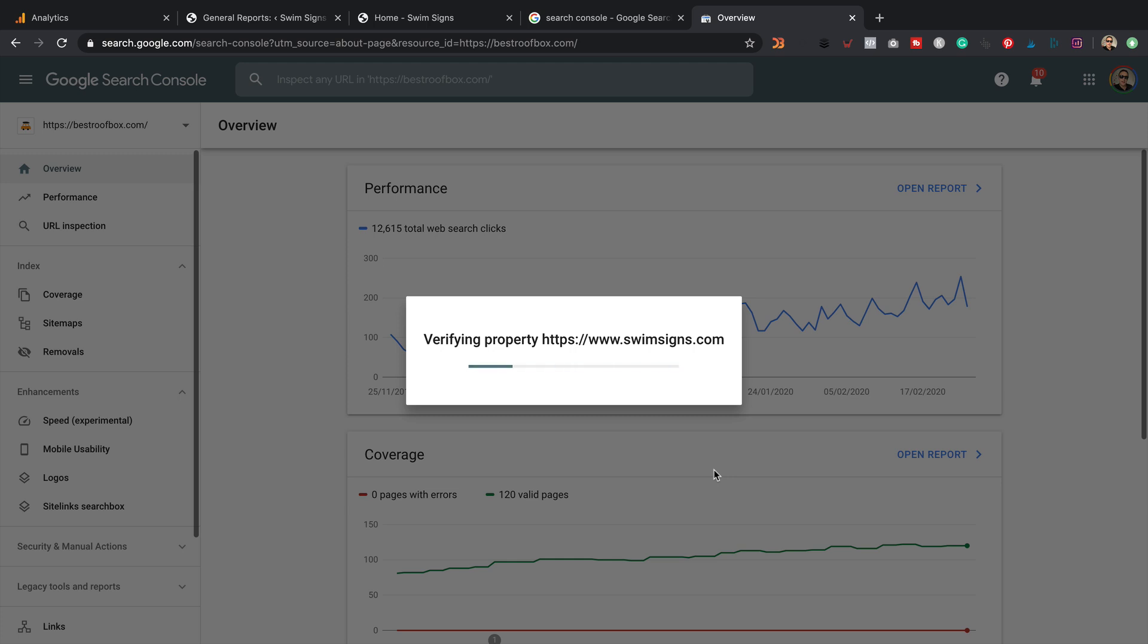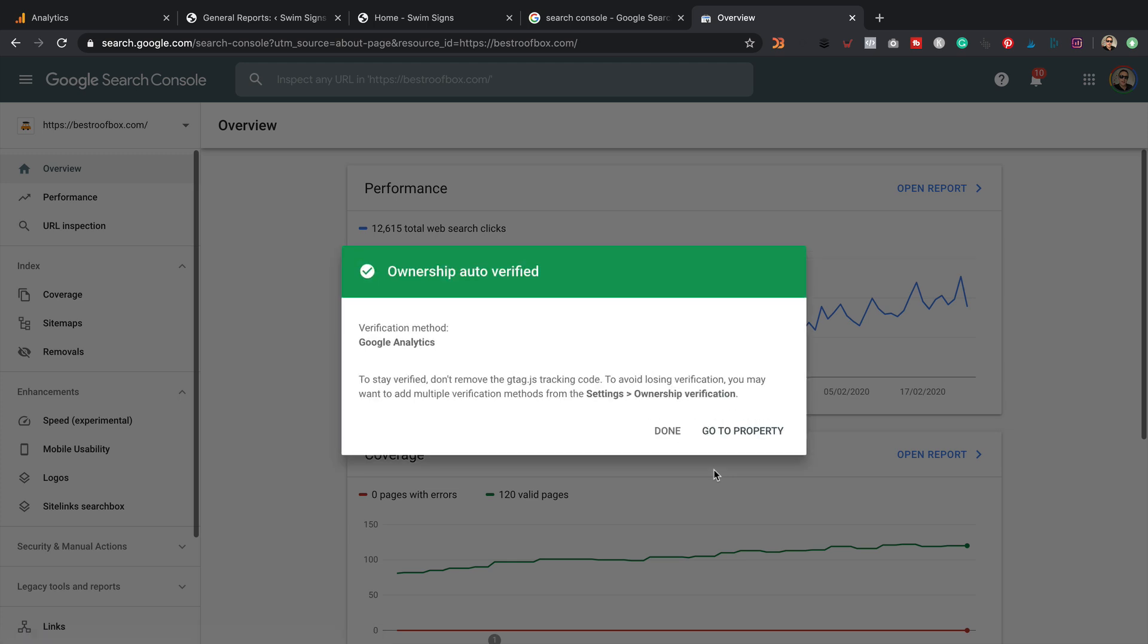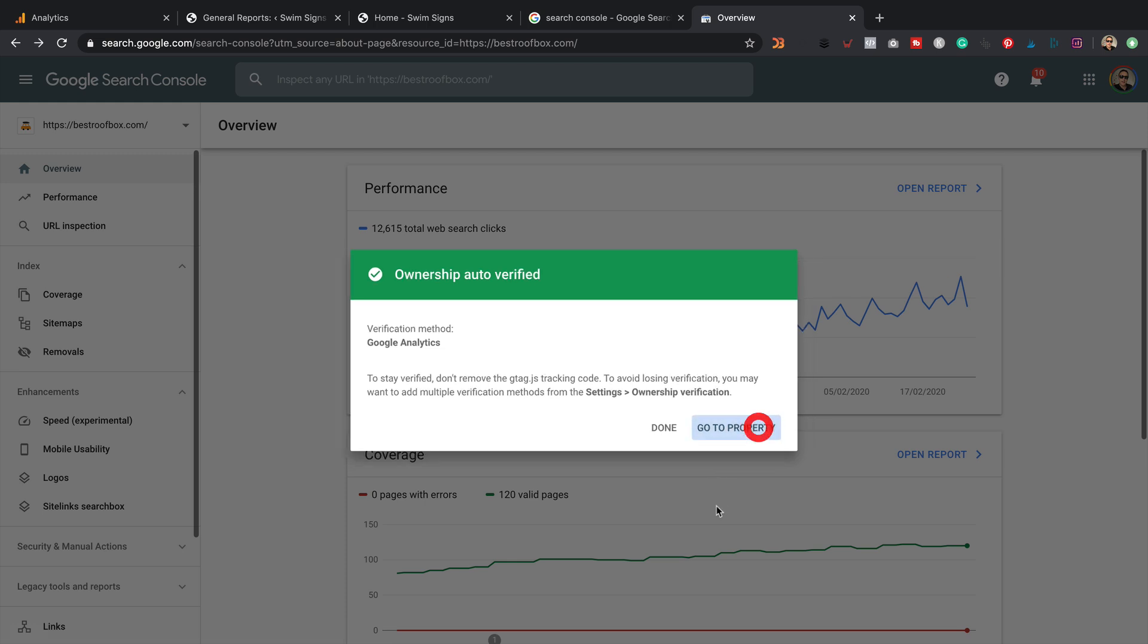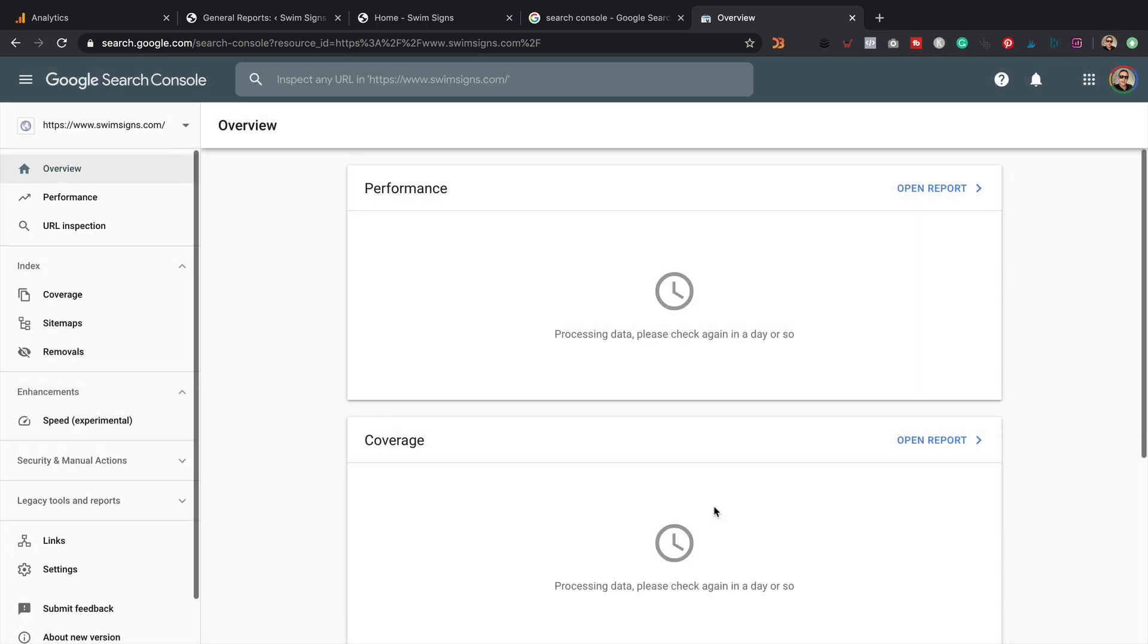I'm going to verify. Because I'm logged in and because I've got Google Analytics set up, it should just work. Woohoo, it did just work, perfect. So now if we go to property, here we are. Now it's going to take a day or so for the data to start to appear in here. But we're now ready to hook this up to our Google Analytics.